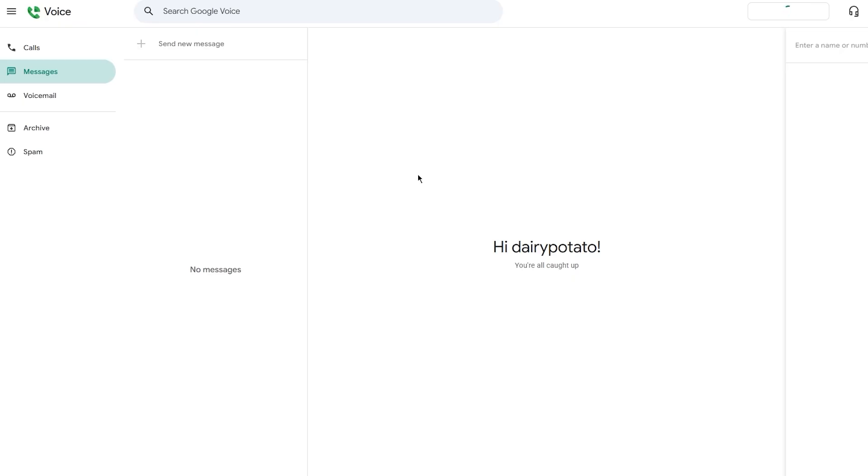This is where you're going to go ahead and enter your real mobile number. Google will send you a verification code via SMS. Go ahead, enter the code, verify, and your voice number is ready.